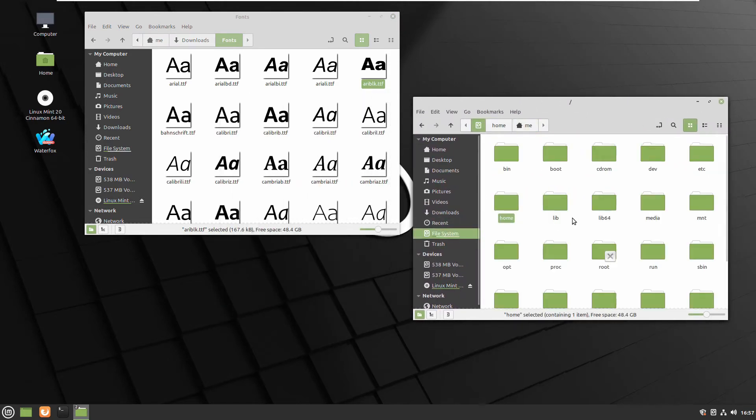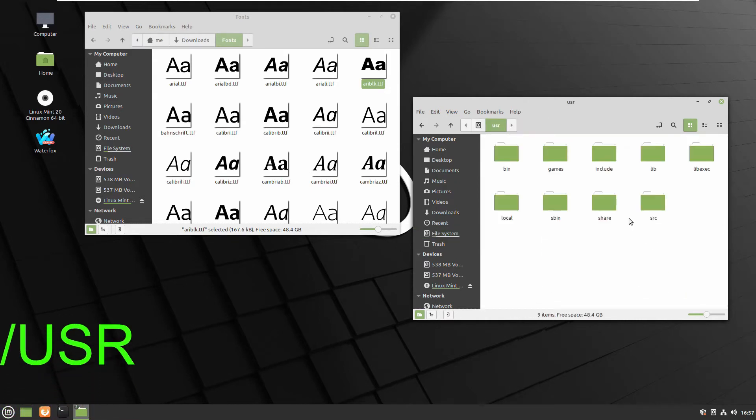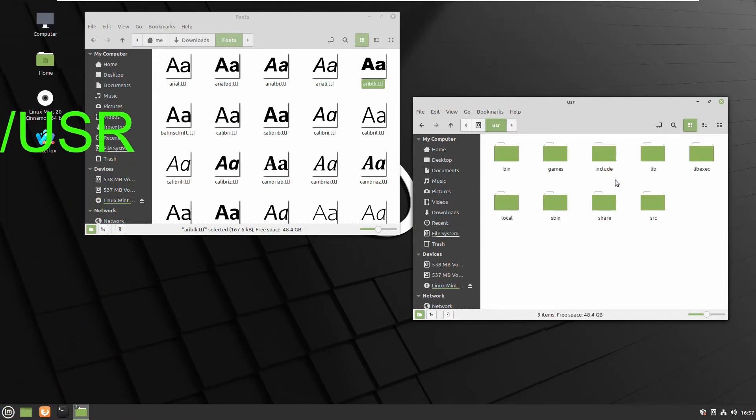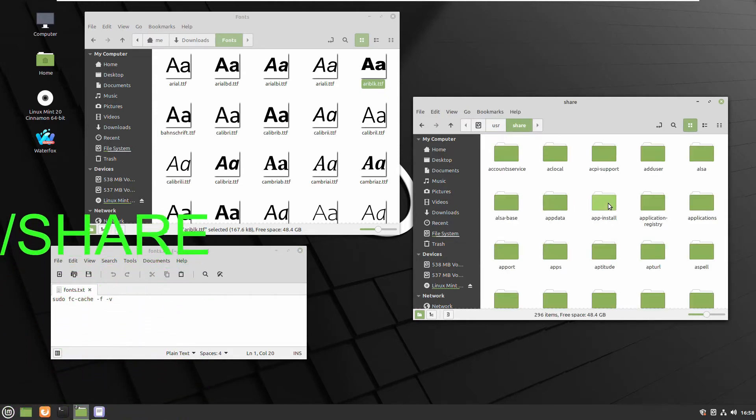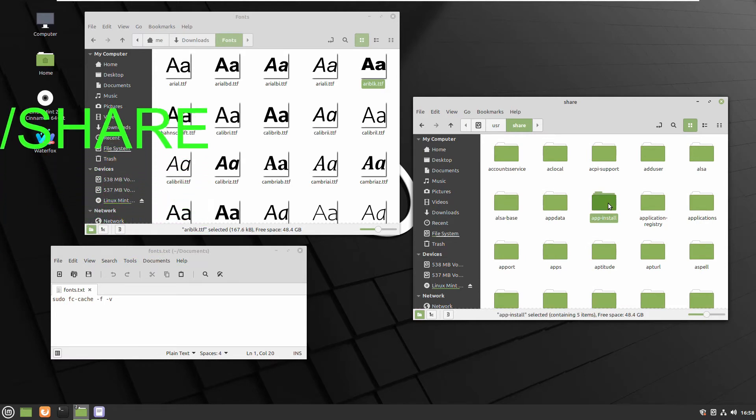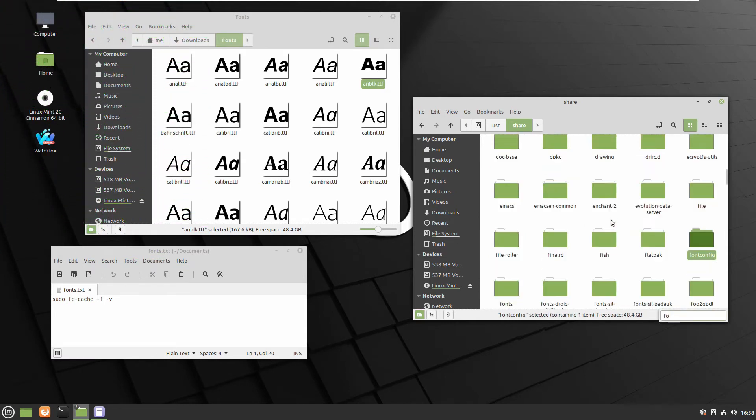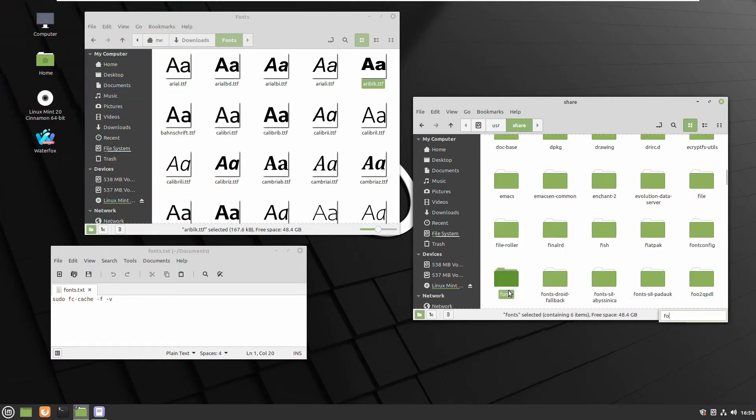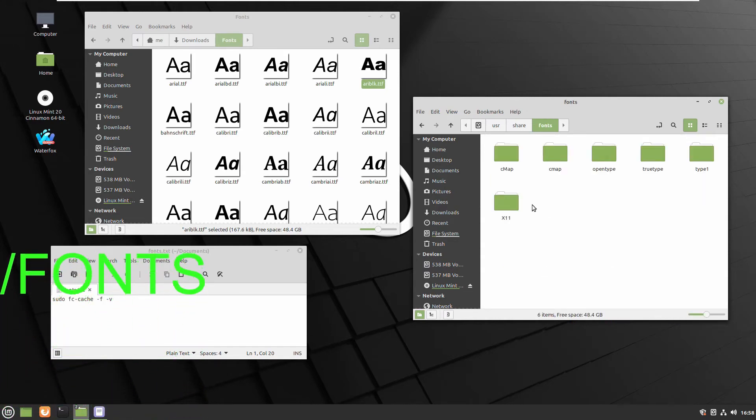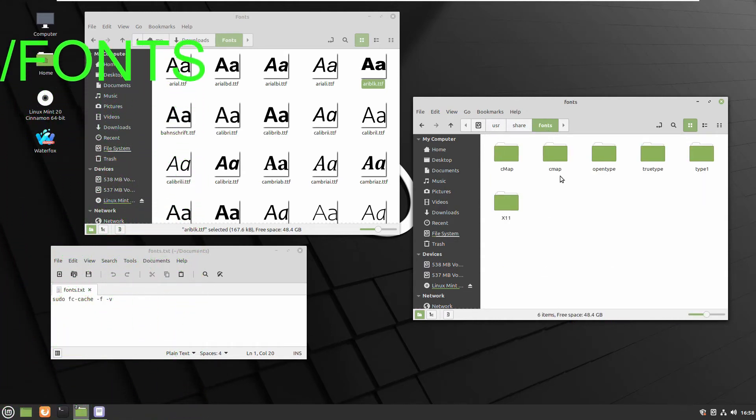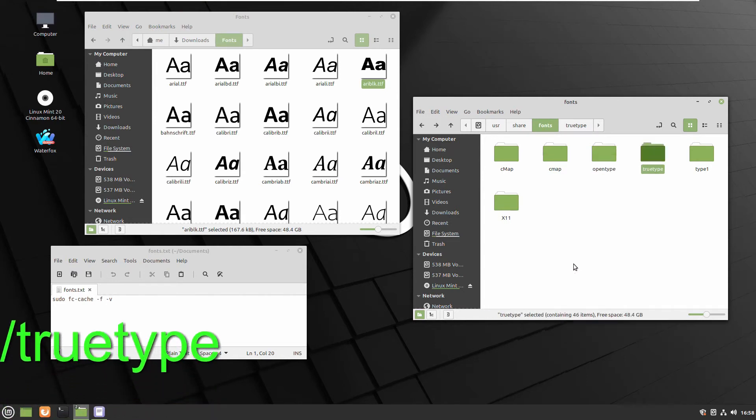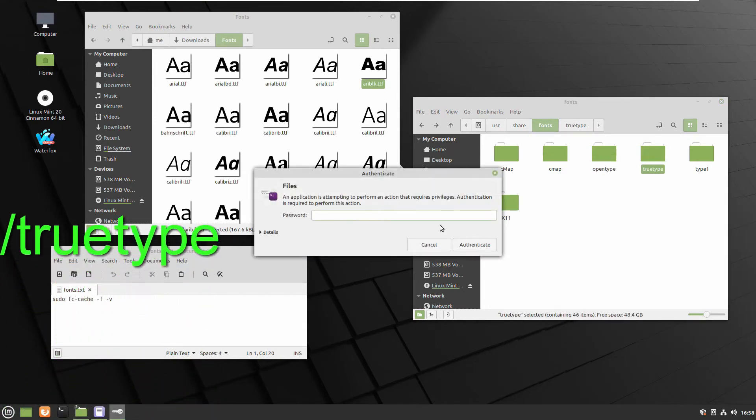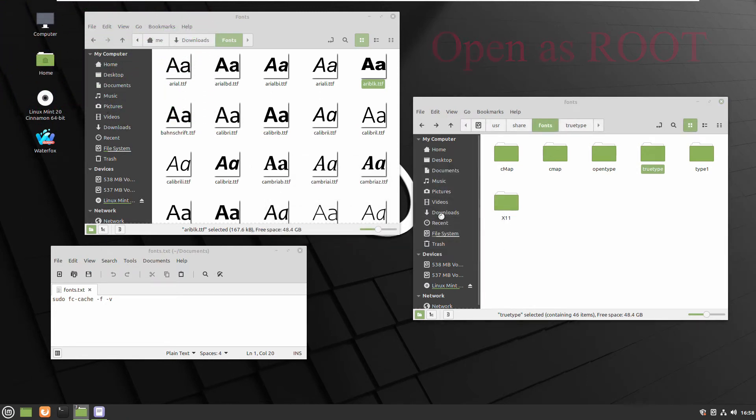Navigate to folder user. Let me pull my cheat sheet here. So there we are, looking where to place. Go to share fonts and folder true type. Now we have to open it as root. So right button with the mouse over the folder and select open as root.